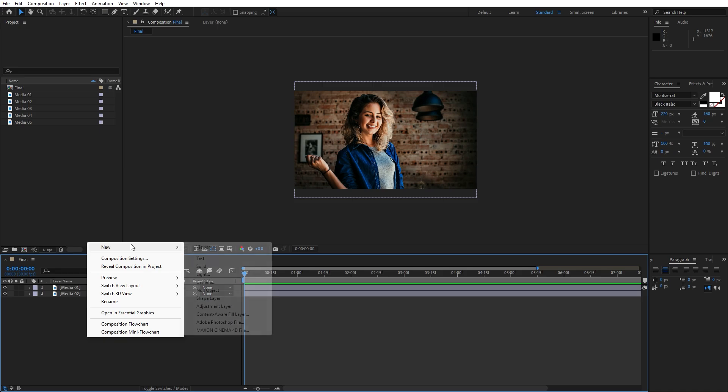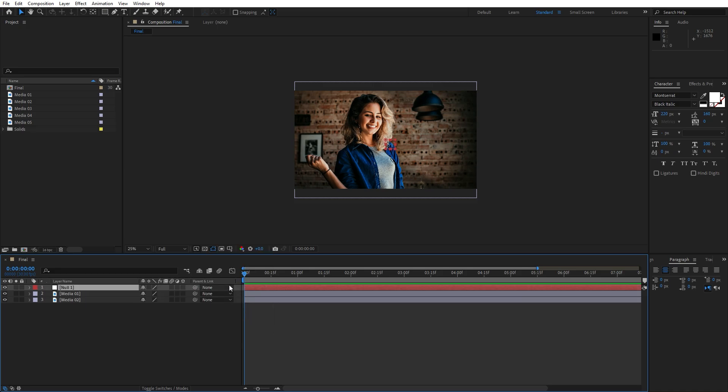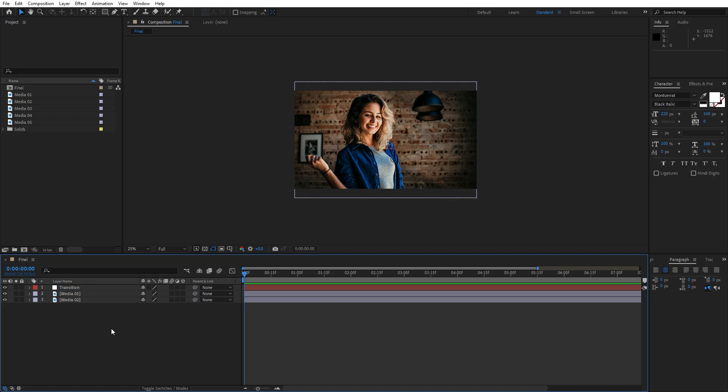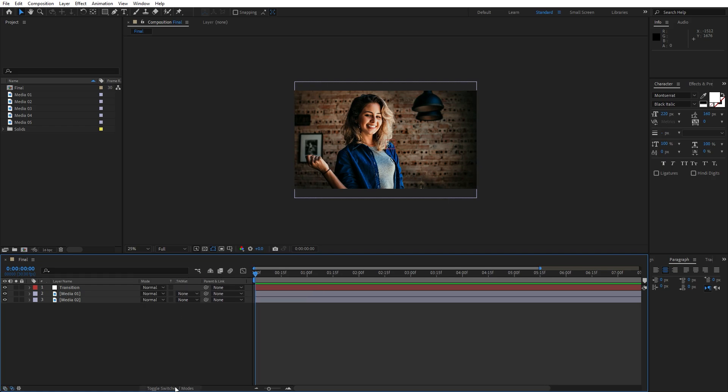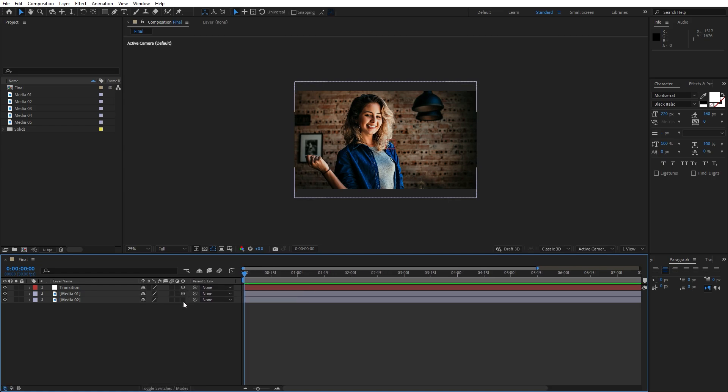Now let's go right click to create new null object and this is gonna be transition. You can also type whatever you want here. And for the next step let's hit here toggle switches and modes if you can't find this box and make every layer as a 3D layer here.